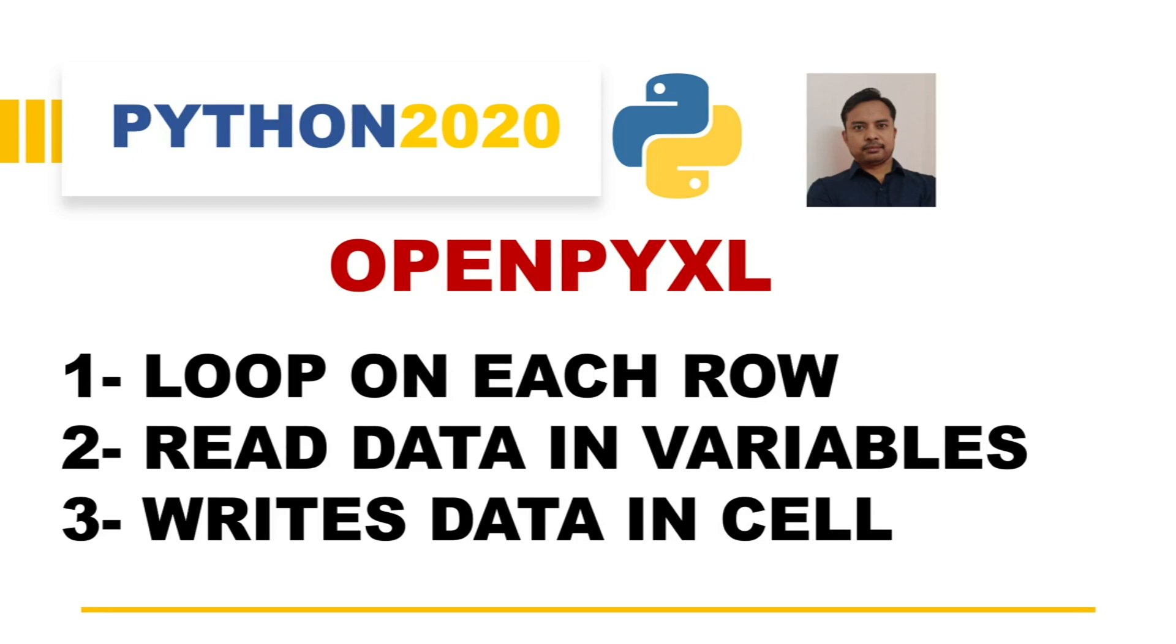This is the first video of a multiple video series on OpenPyXL. In this first video, we are going to see how we can loop on each row in an Excel sheet using OpenPyXL.